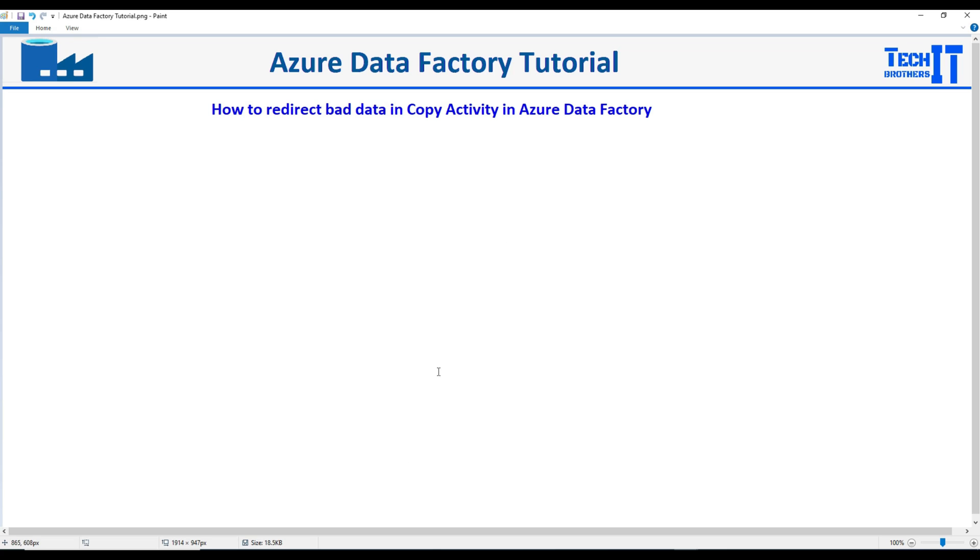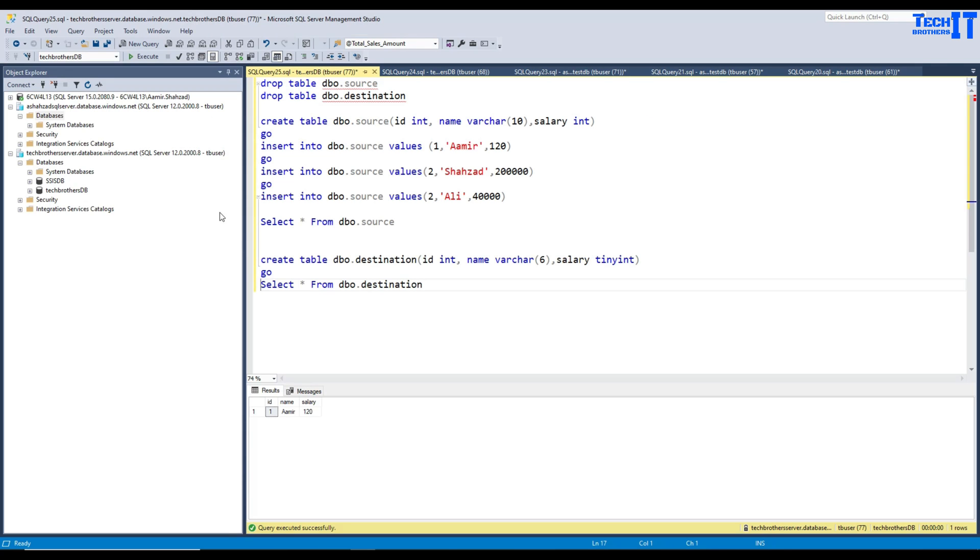Often, we read the data from different sources. Maybe you're reading the data from SQL or maybe Oracle or maybe Salesforce or different other sources, and you would like to write that data to someone's destination.